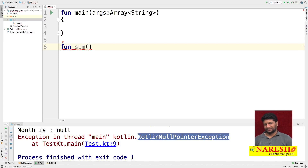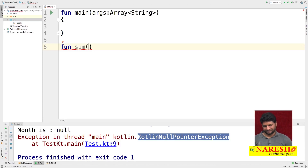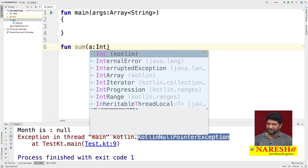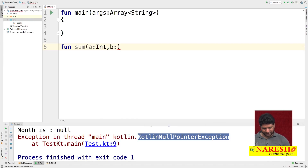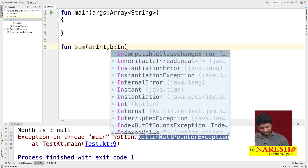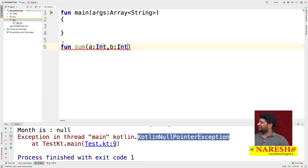'Sum' is the function name we specified. This function is going to take two integer-type variables as input and perform a sum, returning a value. We create the function with parameters: 'a' of type Int and 'b' of type Int. For method parameters, you do not need to specify whether it is mutable or immutable.